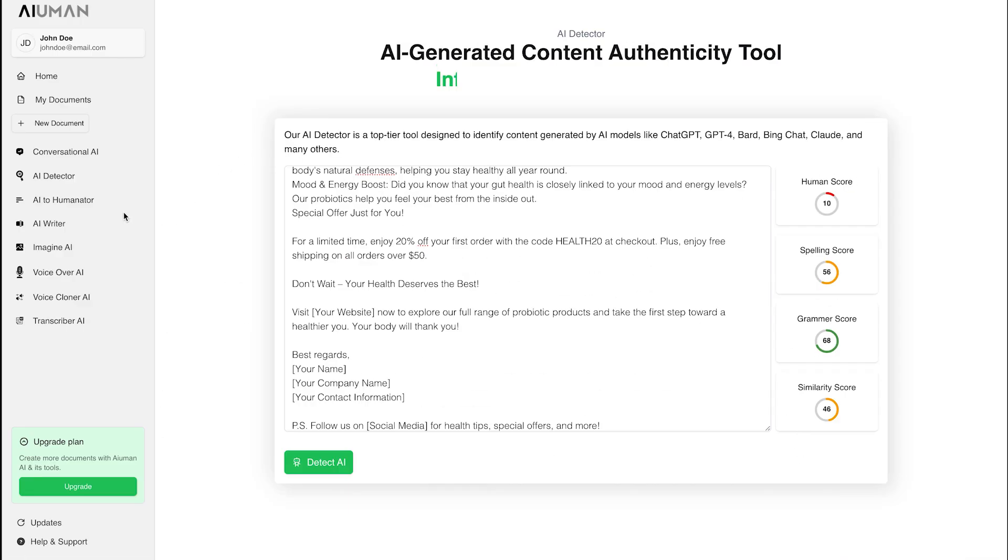With Human AI's AI Detector, you can effortlessly ensure that your content is authentic, accurate, and uniquely yours.